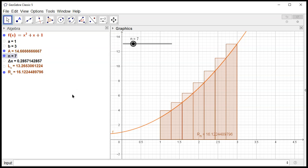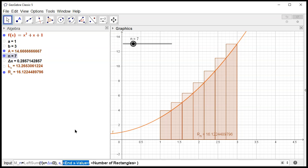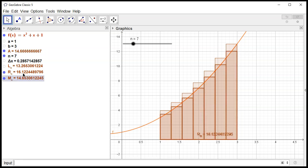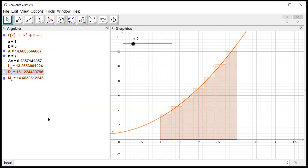We can do basically the same thing for the midpoint rule, except instead of shifting by the entire delta x, we shift by half of delta x. So M sub n is equal to LeftSum of f of x plus delta x over 2, starting value a, ending value b, number of rectangles n. I'll turn off the labels and turn off the right sum display.